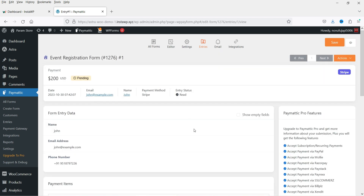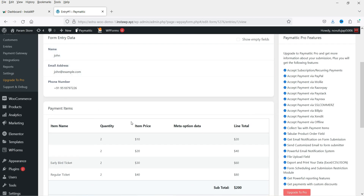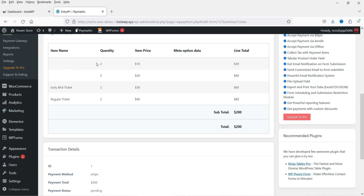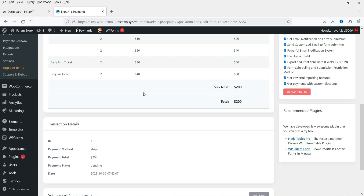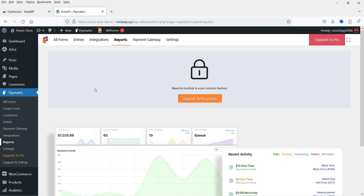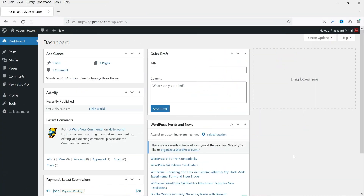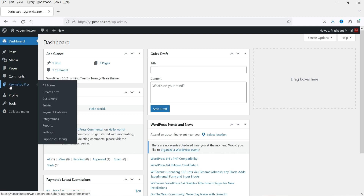You'll see the payment attempt made using the dummy content. Clicking View shows all the details of that entry — how many tickets and which tickets were selected. The Reports section is available only in the pro version. I do have access to the pro version, so let me show you the differences.